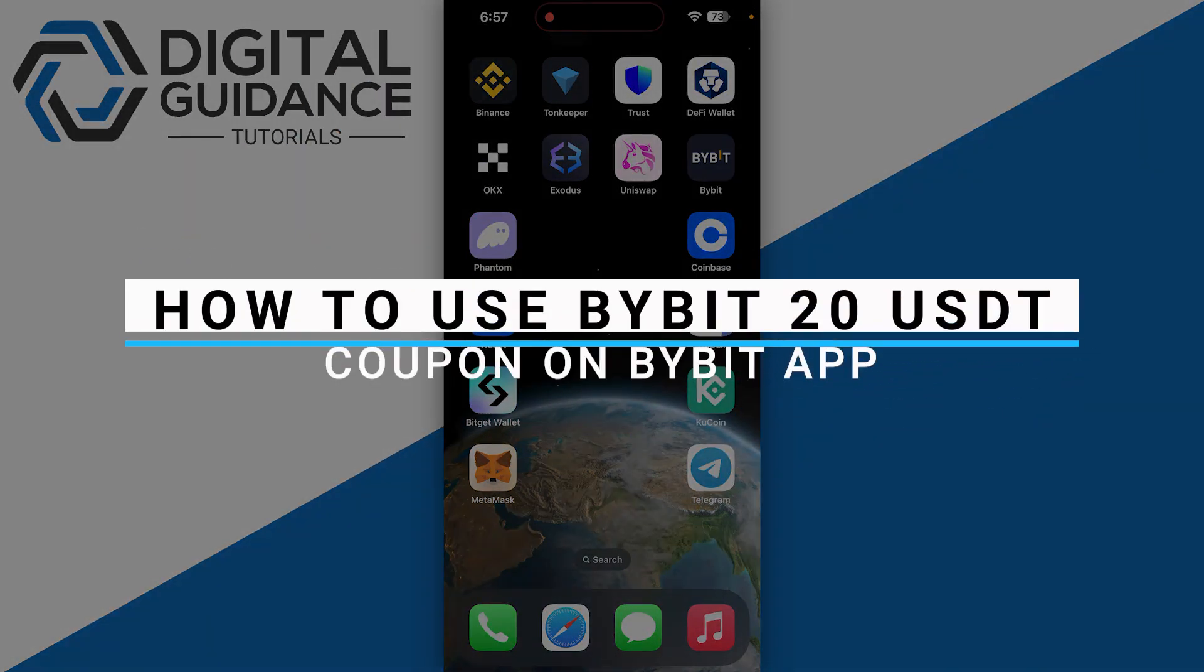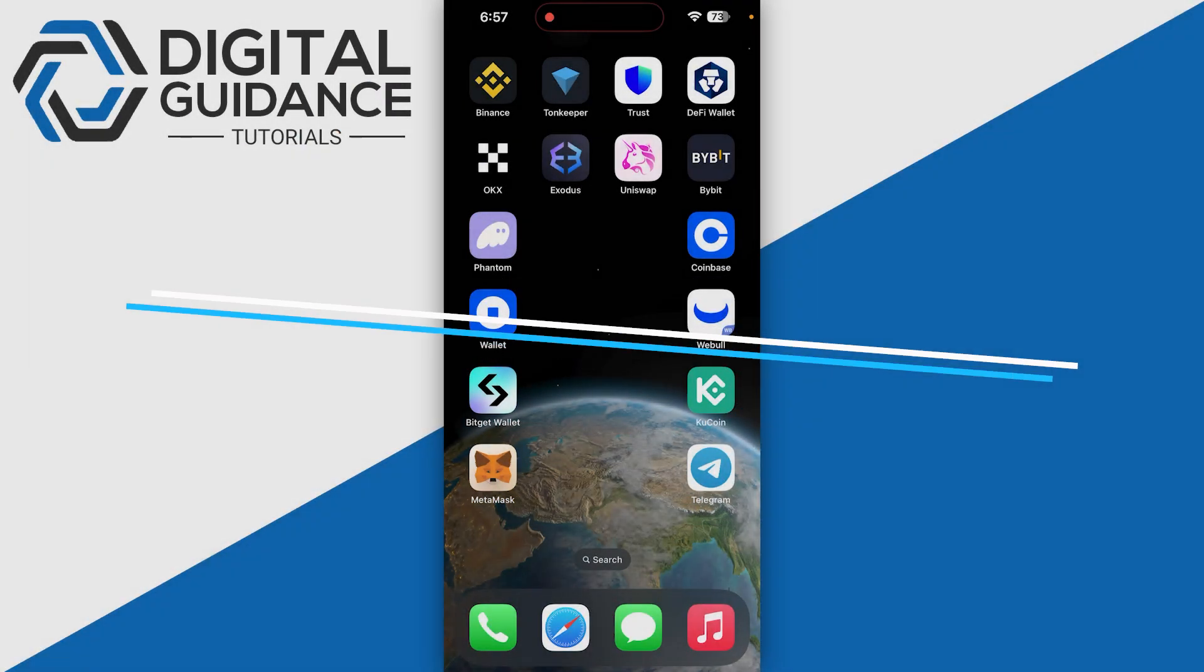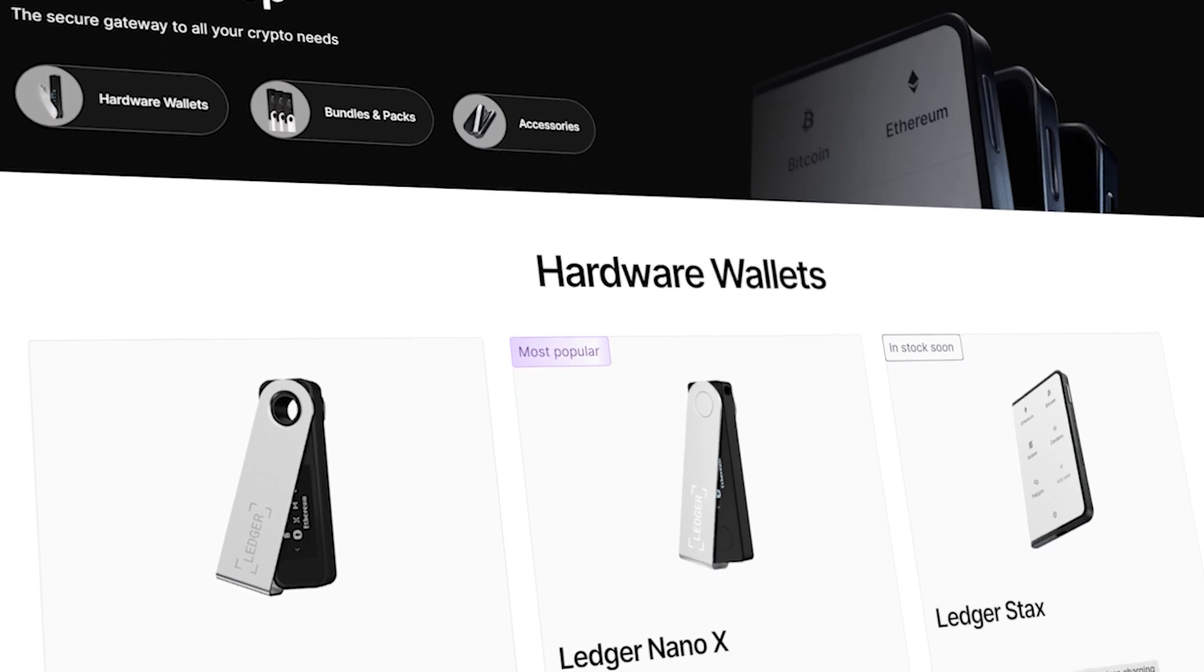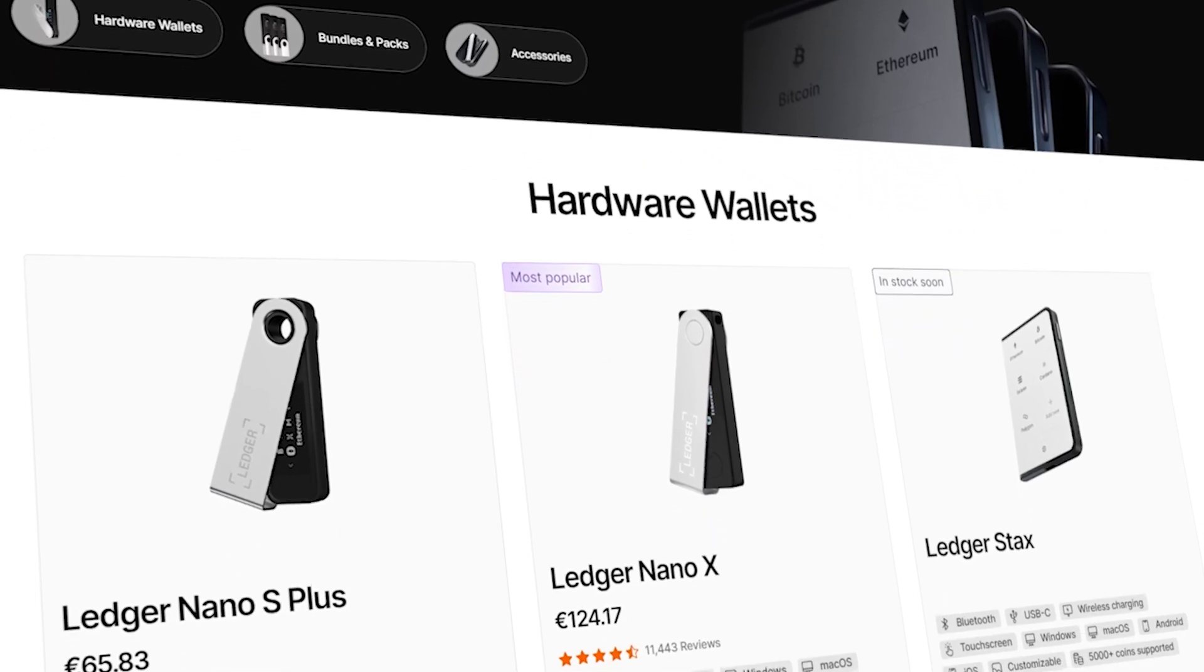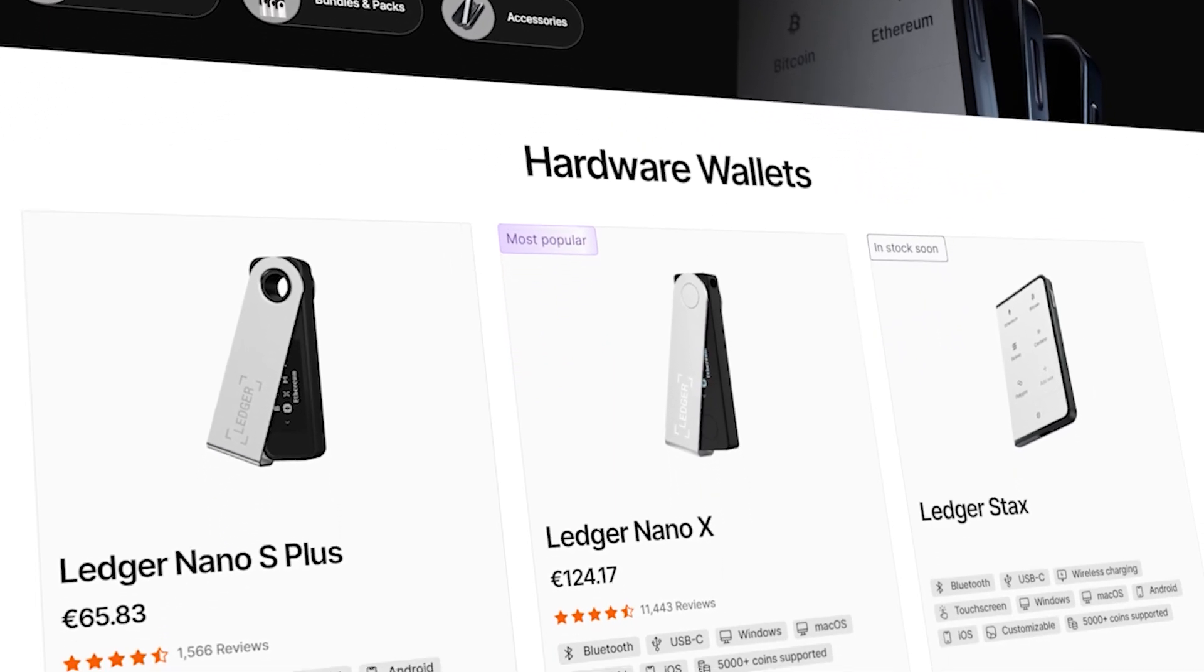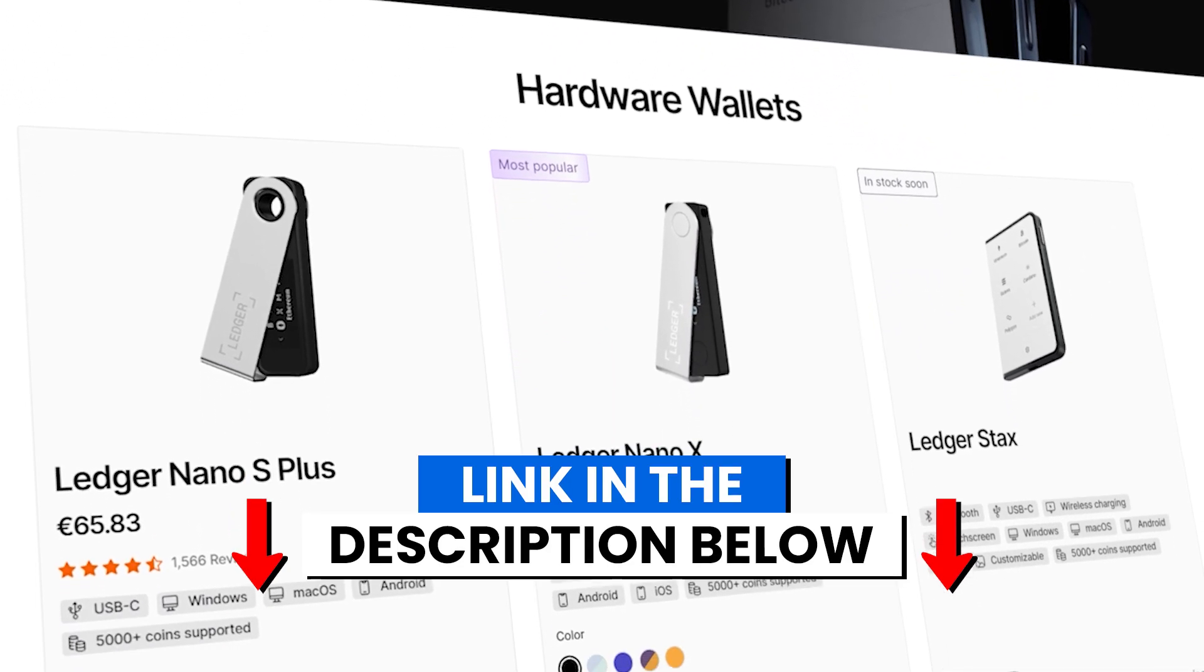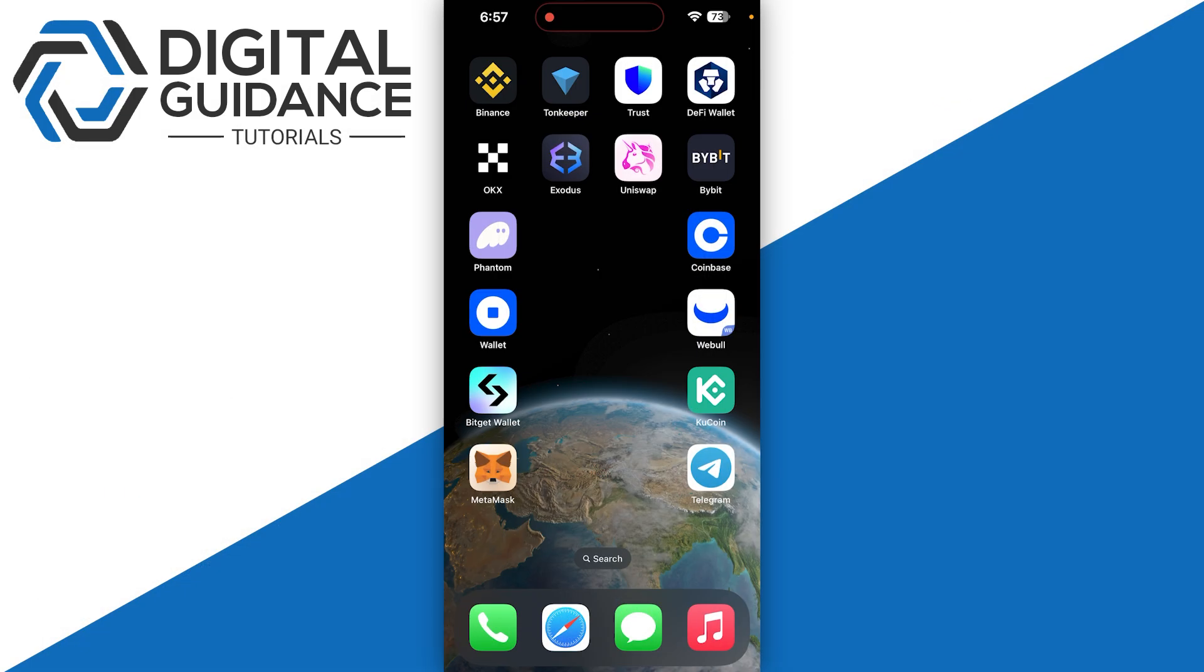How to use Bybit $20 coupon code on your Bybit application. Before we start, if you're interested in securing your cryptocurrencies, you can check out Ledger's hardware wallets by clicking the link in the description below.